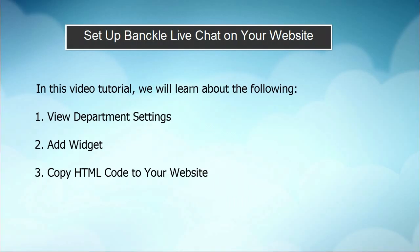In this tutorial we'll talk about how to view department settings, add a widget, and copy HTML code to your website. Let's get started.